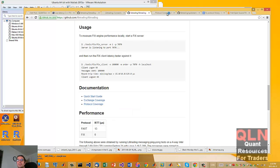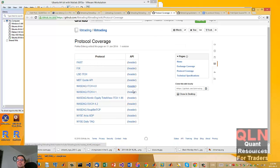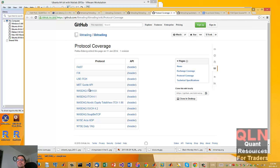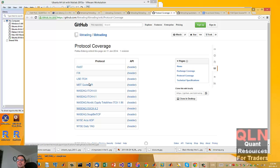Okay. So, here's the protocol coverage. This gets kind of impressive. So, you got all the major exchanges covered, NASDAQ, NYSE, ARCA, Daily, ITCH, the LSE.